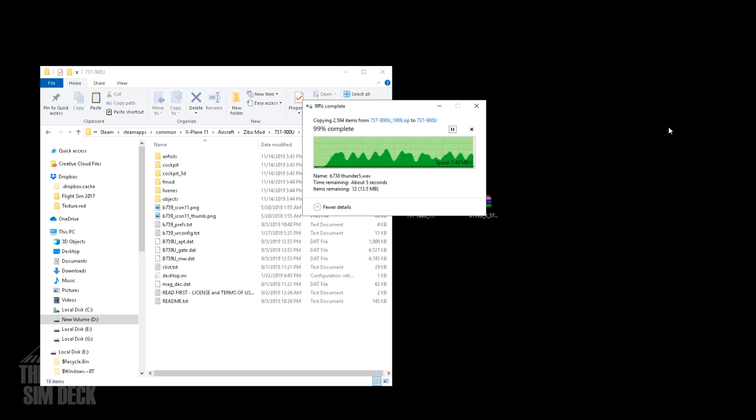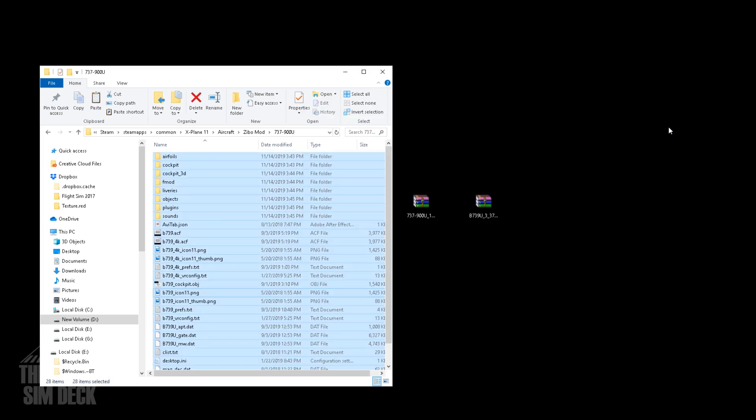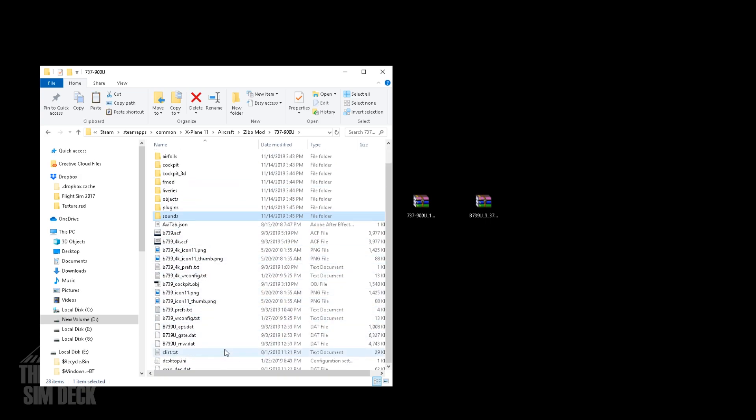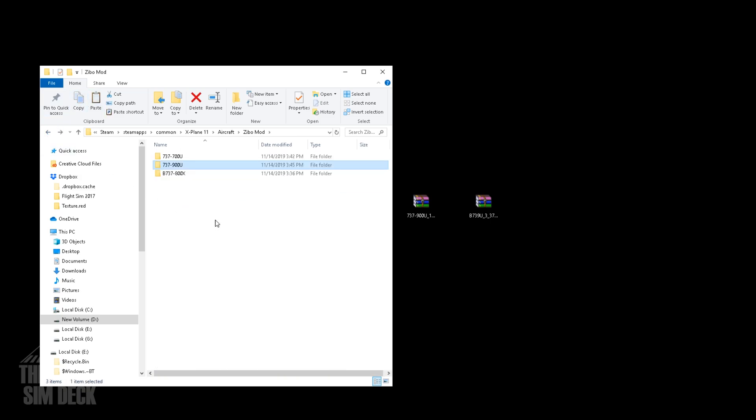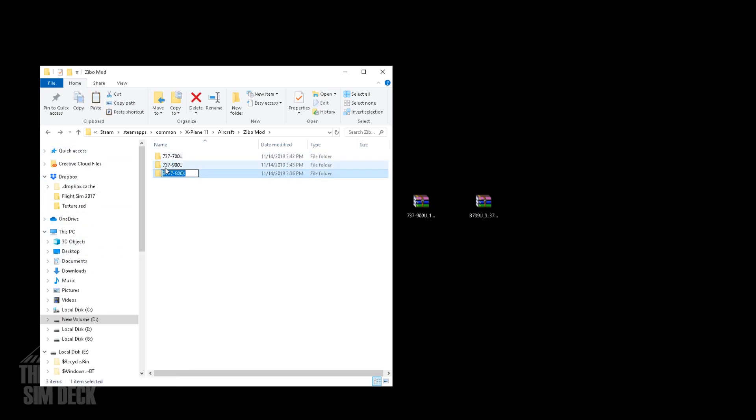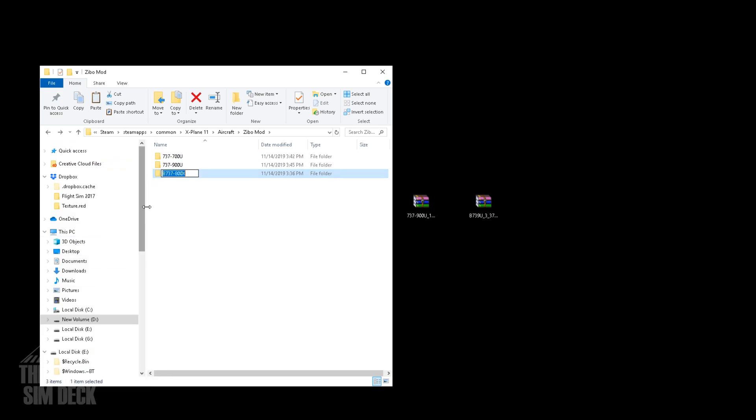And once that is finished copying over, we'll go one folder out. And now you should have all three in the ZeeboMod folder. So the last thing we're going to do, so also what I want to do is just rename the 800. I just want to take the B off there to have some continuity. And that looks better.